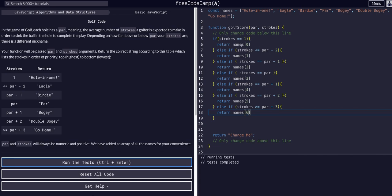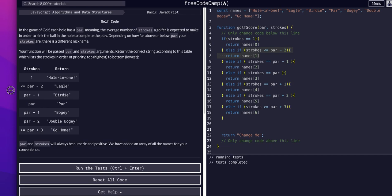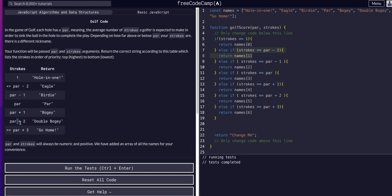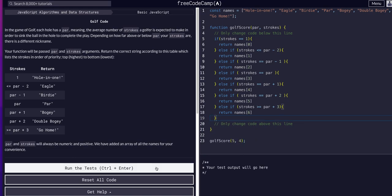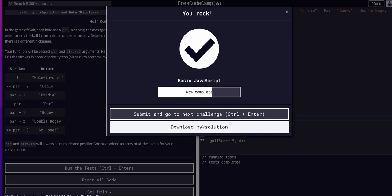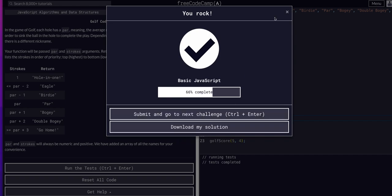We're literally just going down the checks of each condition. If the stroke value the player made is equal to any of these conditions comparing to par, we return the specific index value that has the name we want, going down the list in order. The 'change me' placeholder doesn't need to be there, we can take that out. That's all we have to do for this one — hope it made sense, hope to see you in the next challenge.